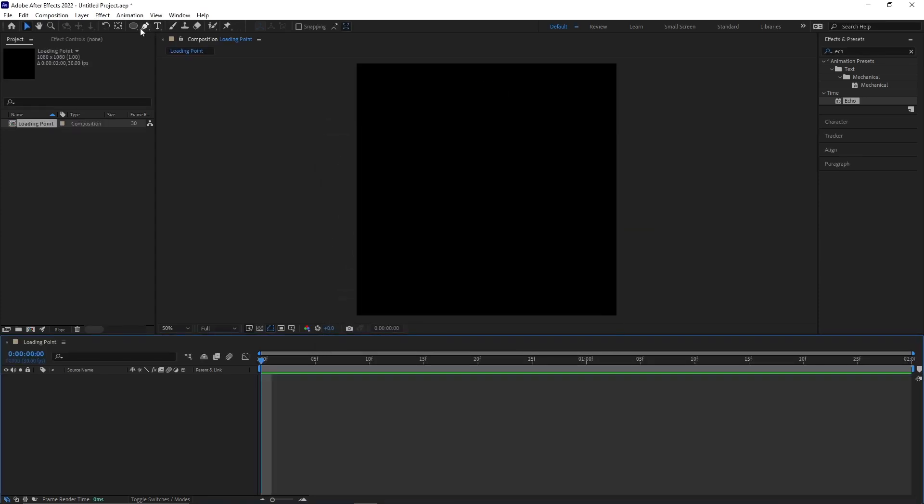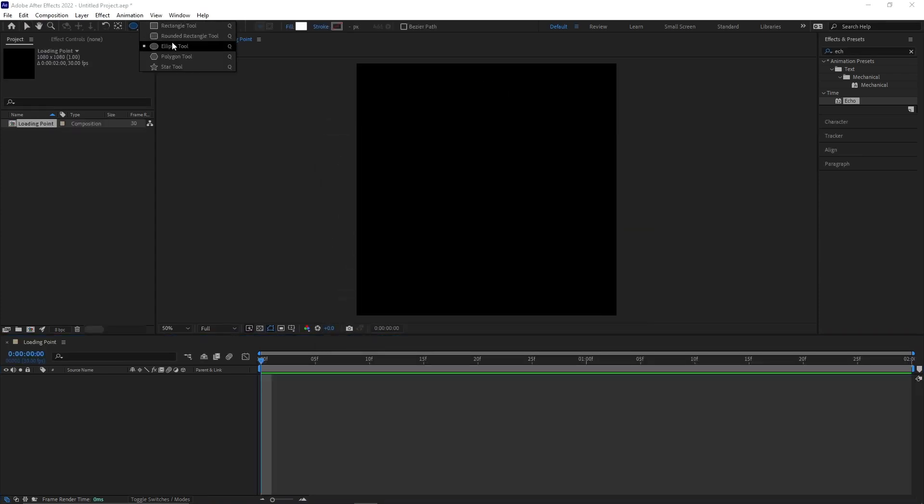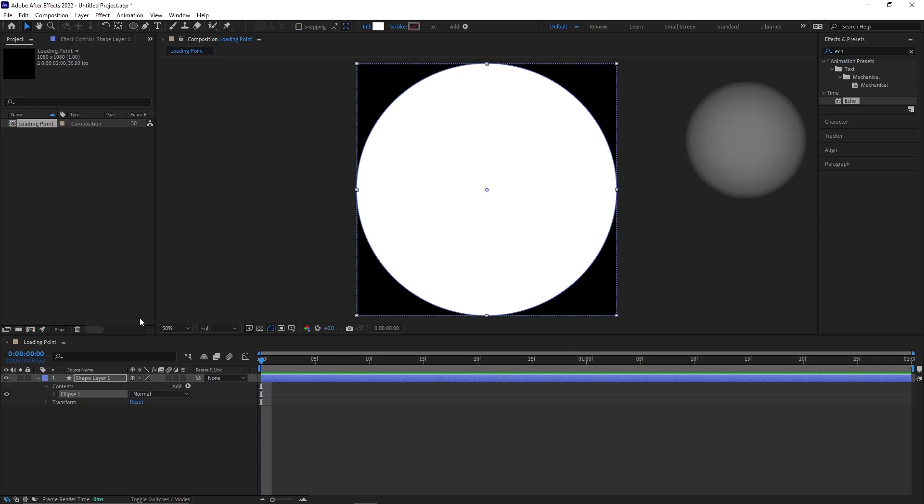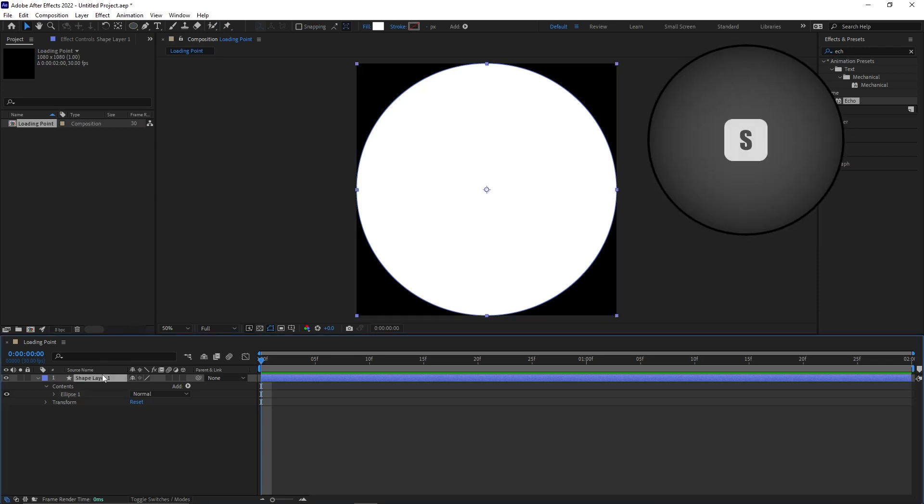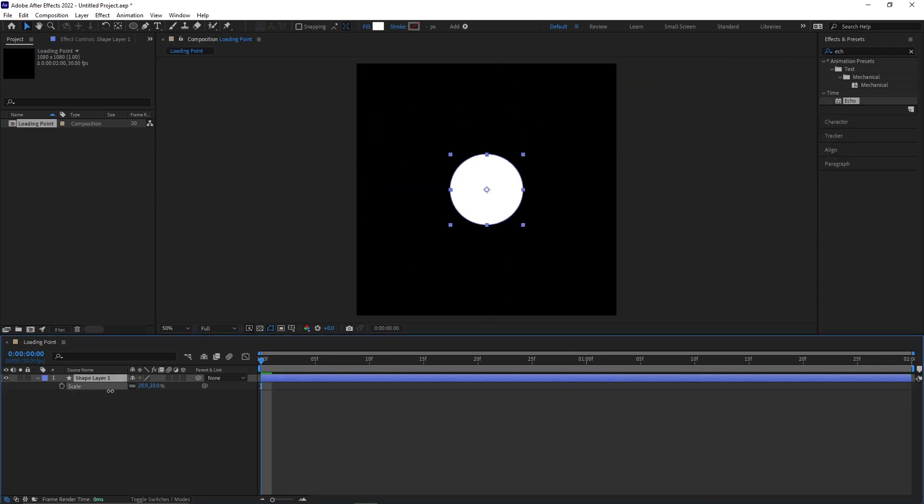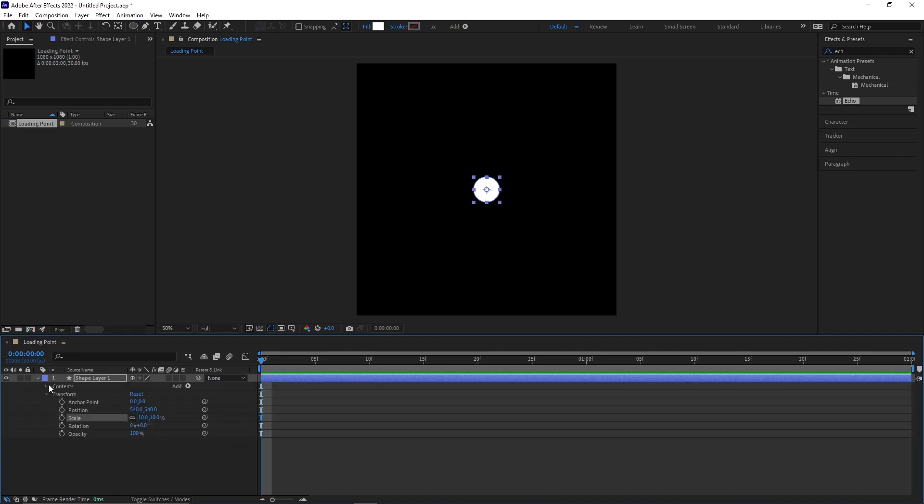With double clicking on the ellipse tool you create a perfect circle. Press S on the keyboard to open the scale menu and scale the circle down to 10%. Open the transform submenu and change the Y coordinate from the anchor point to 4000.